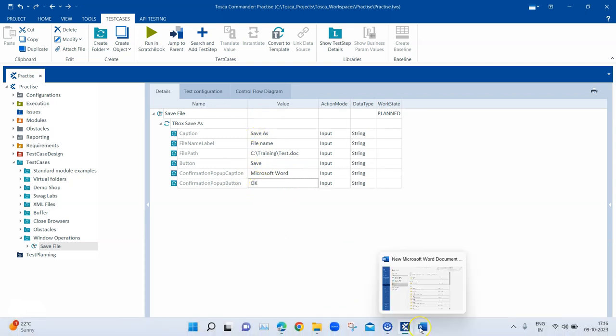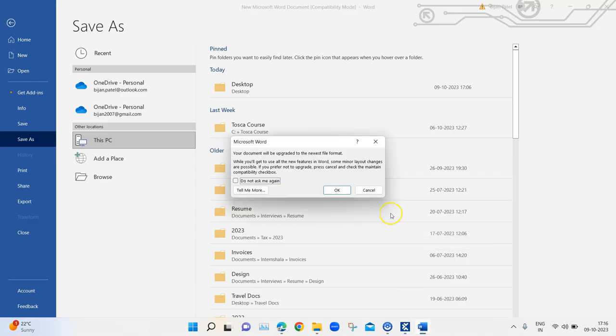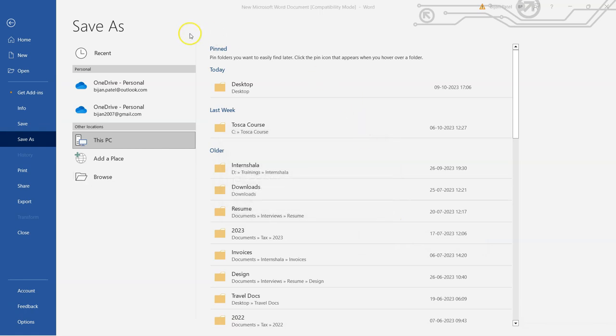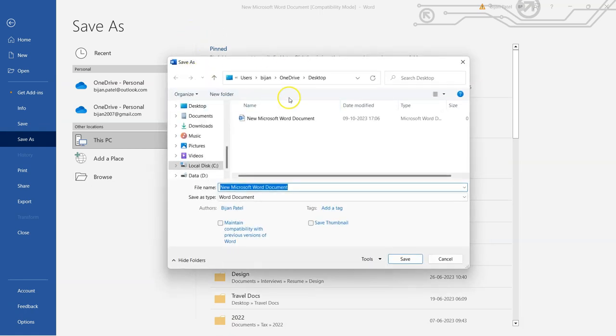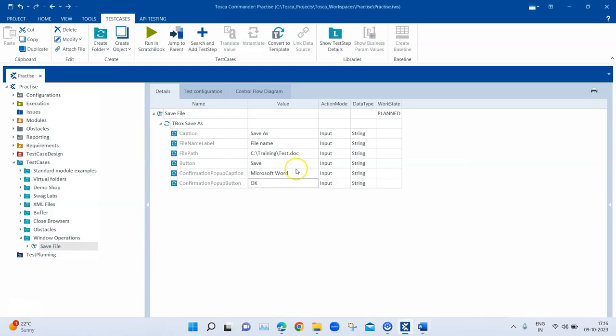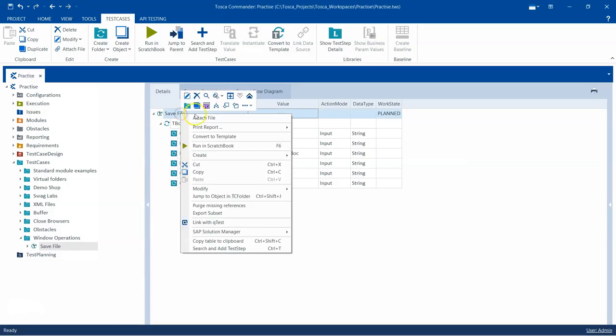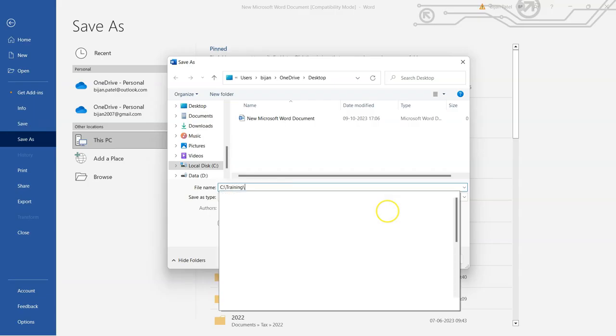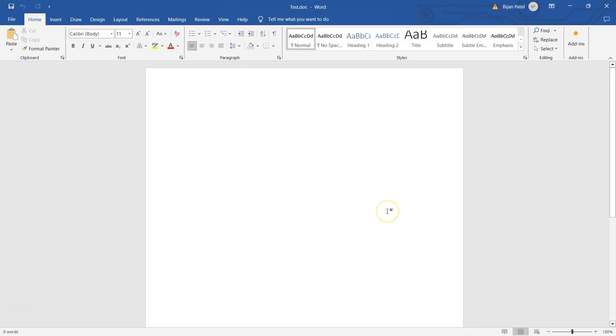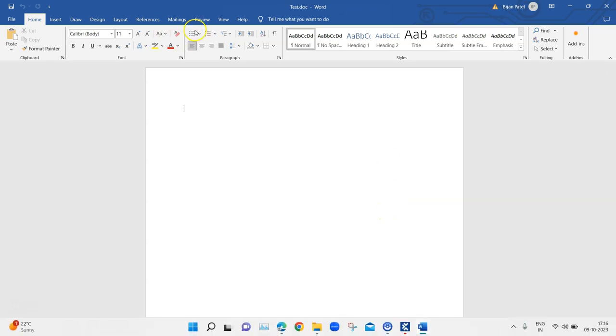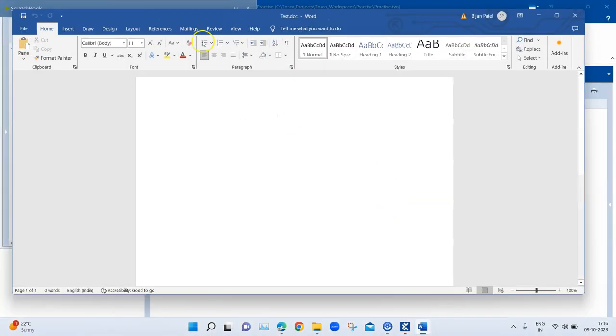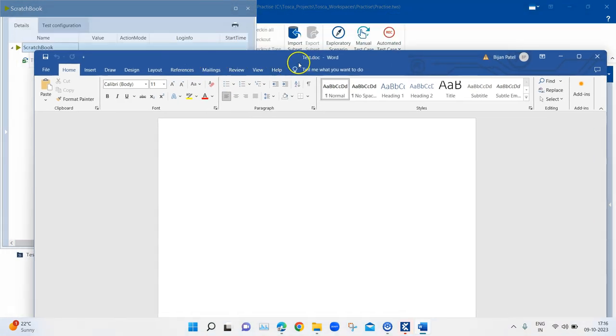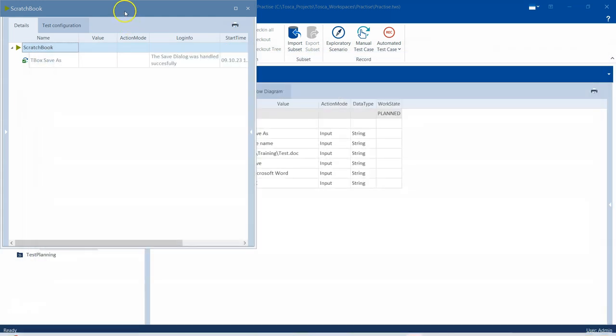Now let's run this complete test step again. For that I need to bring this back to the original state. I'm going to click on Cancel and that will bring to this particular Save As dialog box. It will not be saved until you click on OK on that particular popup. Again, I'm going to run this complete step now. Now you will see that this file has been saved with the name test.doc in the exact location where we mentioned it. It went through all the steps.